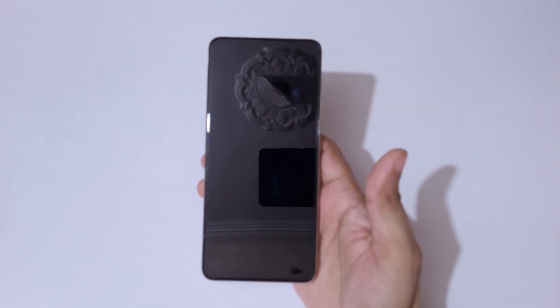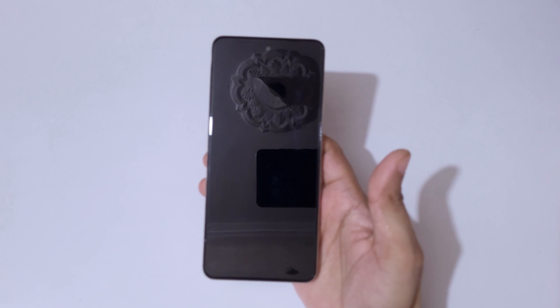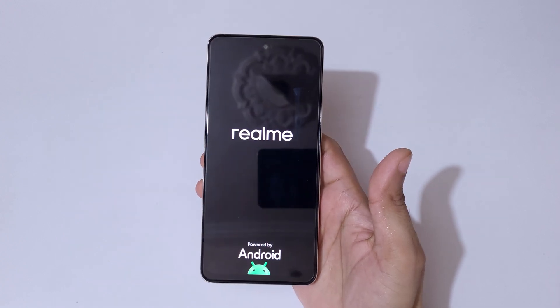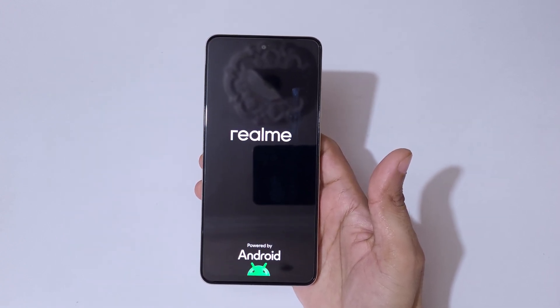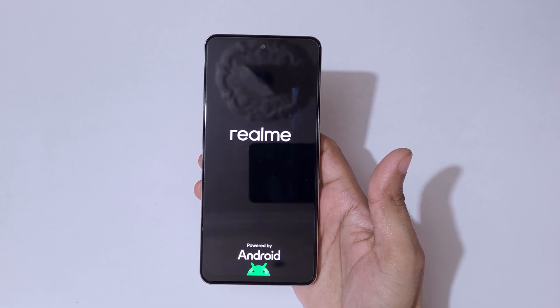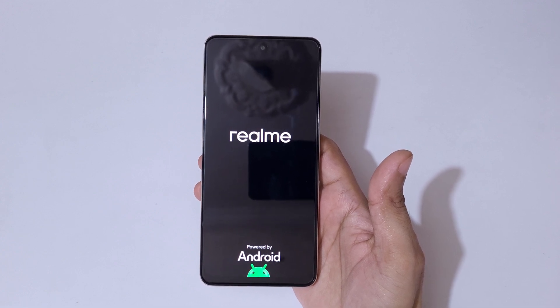After hard reset, it might take some time to boot up the device. After hard reset, when asked for a password, PIN, or pattern, use your Google account to unlock the phone.